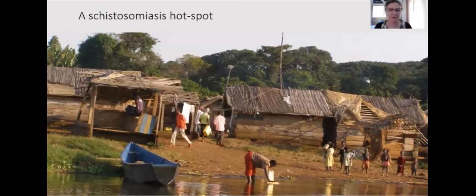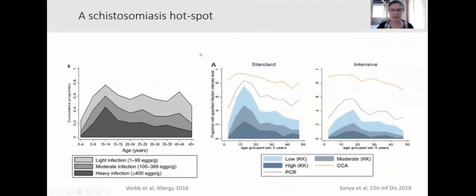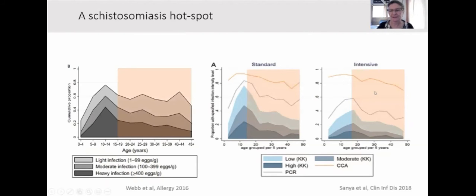Our work on schistosomiasis hotspots has been in the villages of the Lake Victoria Islands, where we undertook a cluster randomized trial of intensive treatment — quarterly praziquantel versus standard treatment — for three years. Comparing baseline prevalence using Kato-Katz with standard treatment, there was very little change in the overall profile, and using more sensitive methods such as urine CCA, most people remained infected. In the intensive arm, the intensity of infection was reduced but the prevalence remained high. These panels highlight the ages of reproductive age for women.